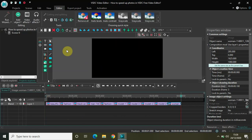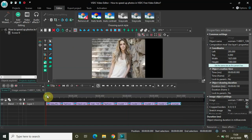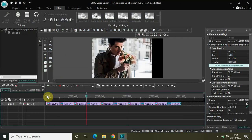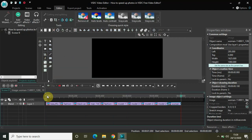As you can see, since I compressed the duration from 40 seconds to one second, it passes really fast and you just get a slight glimpse of the images. This is how you can speed up your photos and images in VSDC.